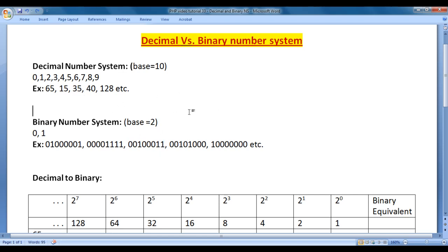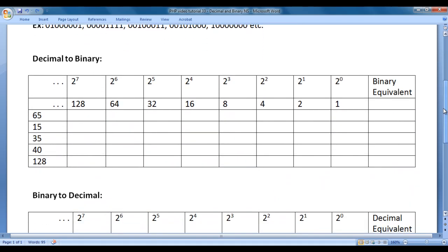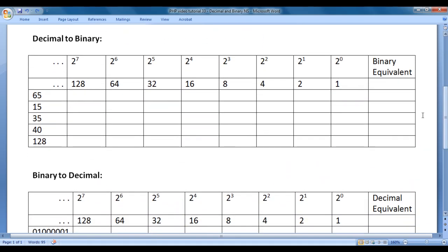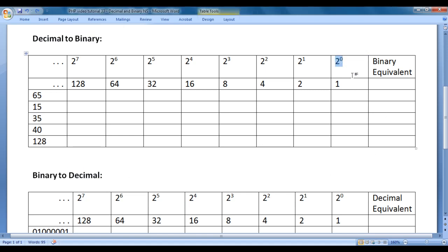We need to understand how to convert decimal to binary and binary to decimal. To convert a decimal number to its binary equivalent, or a binary number to its decimal equivalent, we need to remember the powers of 2 series. We should write from right to left: 2 raised to the power of 0, 1, 2, 3, 4, 5, 6, 7, and so on.